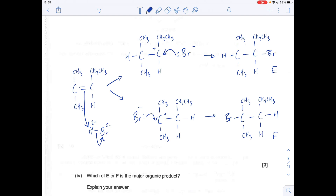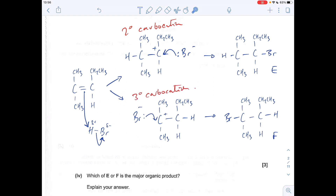Which of E or F is the major organic product? The answer lies in the type of carbocation formed. Looking at the carbocation for one product, the carbon with the positive charge is directly bonded to two carbon groups — so this is a secondary carbocation. For the other, the carbon with the positive charge is directly bonded to three carbon groups — so this is a tertiary carbocation. The major product is F because it is formed from the more stable tertiary carbocation. The secondary carbocation is less stable, so less of E is formed in the reaction mixture.